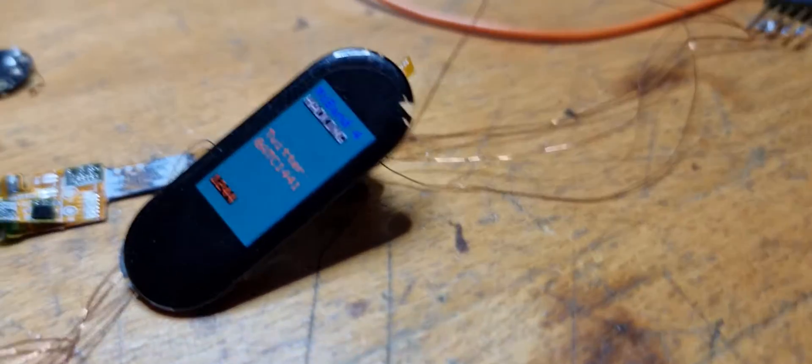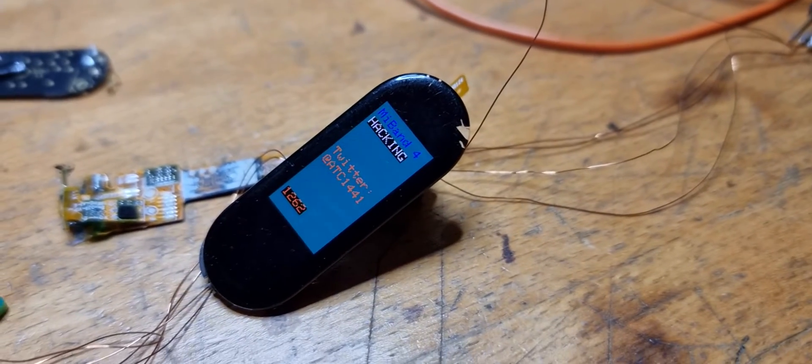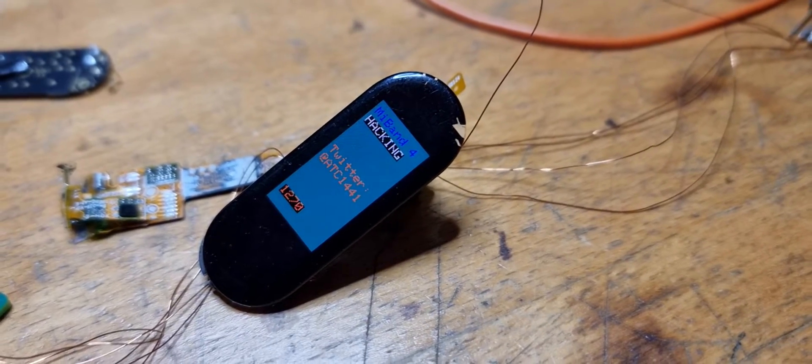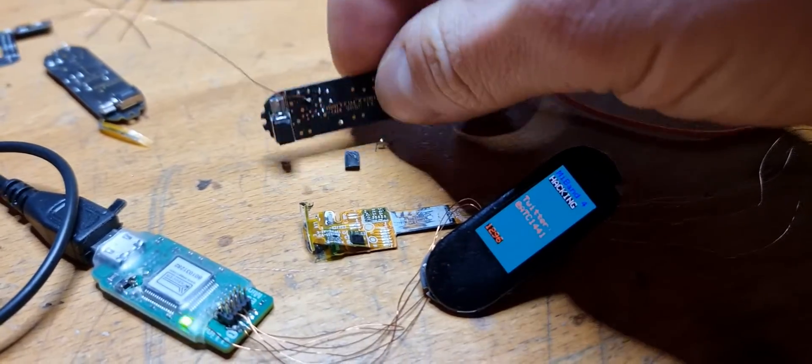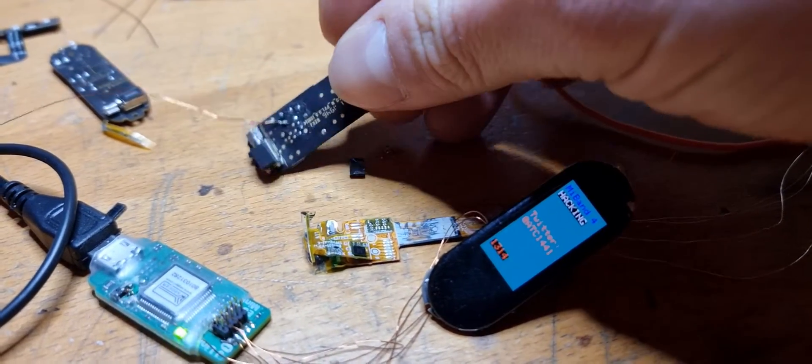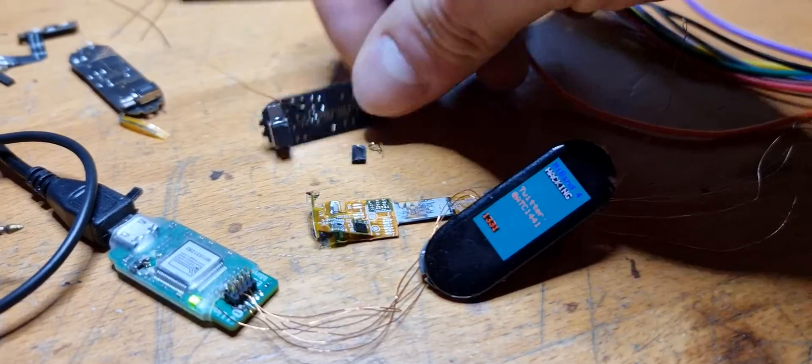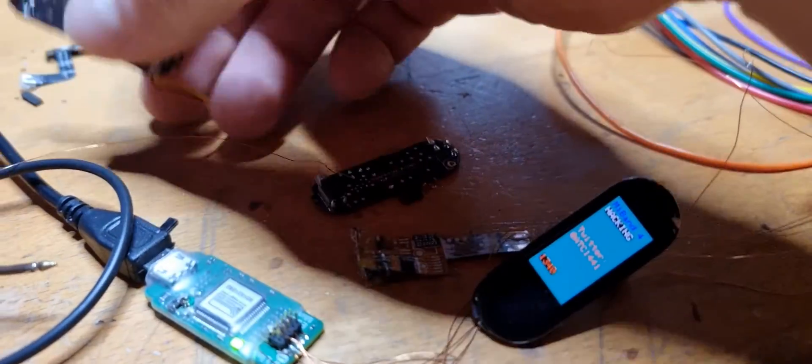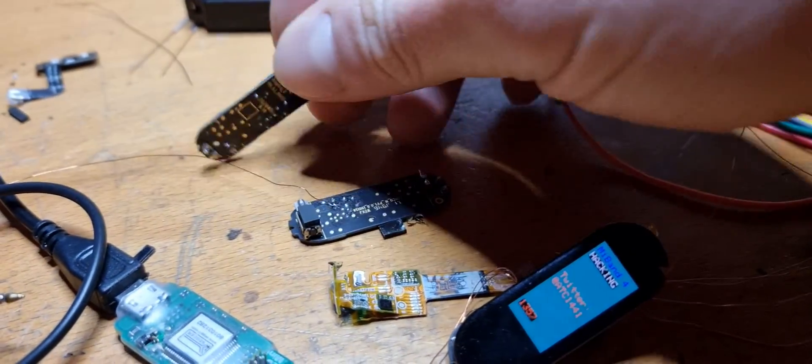but also to drive the display after taking apart one Mi Band 4 and another Mi Band 5.